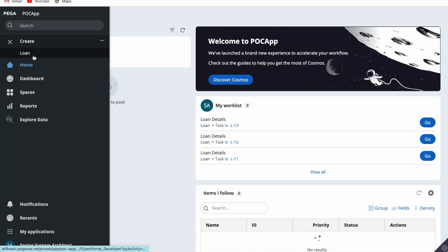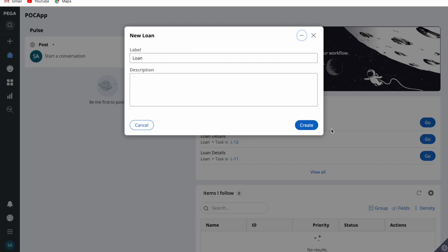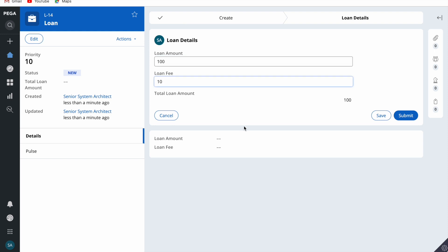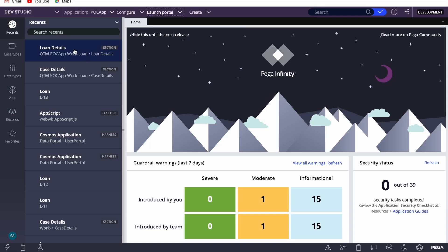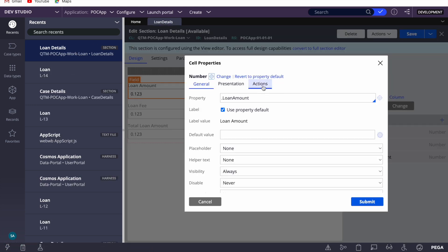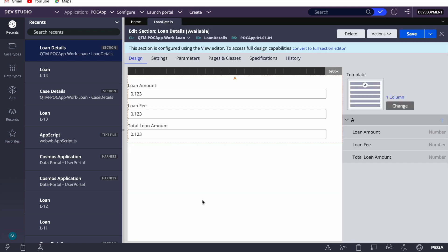I have simply created a loan case type — a test case type. I'll create a case, and in the loan detail section I have two attributes: loan amount and loan fee. If I give loan amount as 100 and loan fee as 10, we can see the total value is 110. I have already configured on-change to post the value using refresh section, so ideally we should see the value on the clipboard.